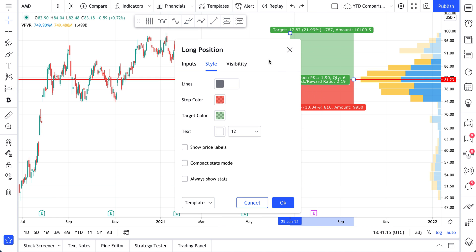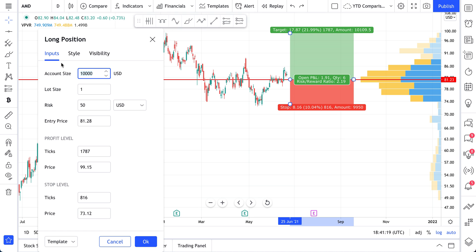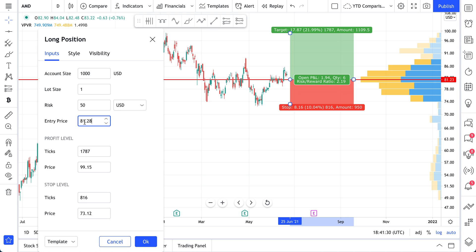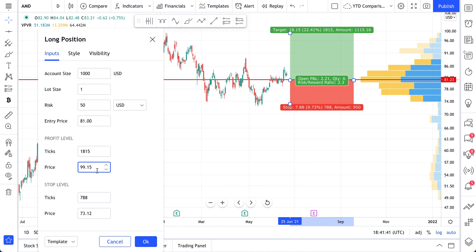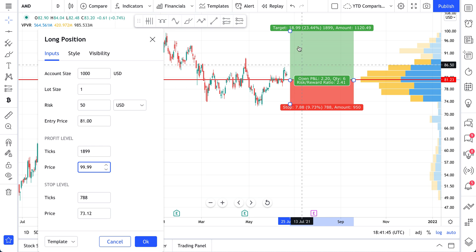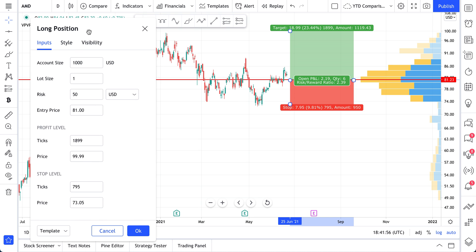A few more quick points. If you double-click, you can adjust your inputs manually right from the settings. You can enter your account size — maybe it's just $1,000 — the lot size, your risk, and your entry price. You can adjust the entry price to $81 even and watch it recalculate. You can set your profit level to $99.99 and your stop loss to $73.05. You can also control the lot size and the risk.